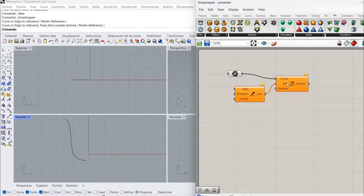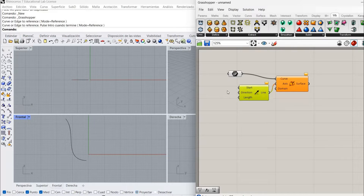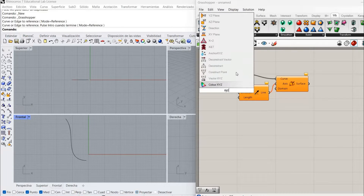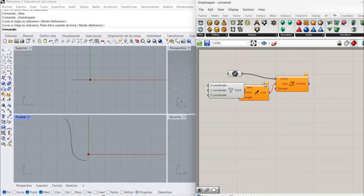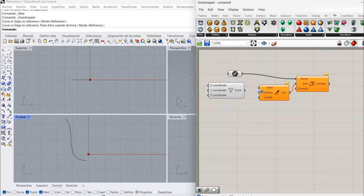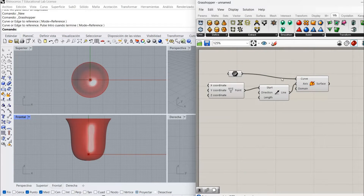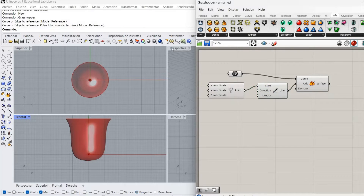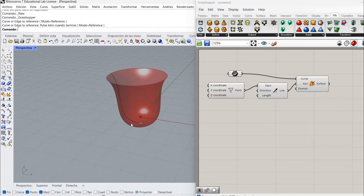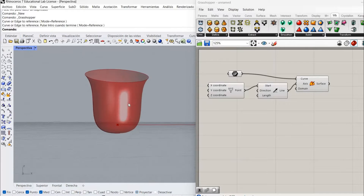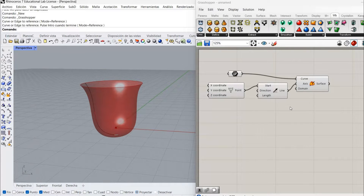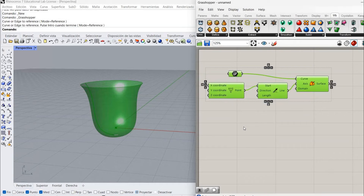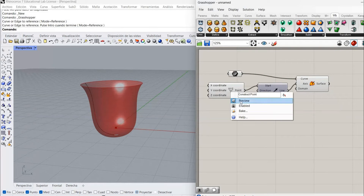The axis is going to be an SDL line starting from the origin, so I'm going to get a construct point which by default comes on the origin. I'm going to take it to the start of that line and connect everything. So I have the surface already — if I change that curve in Rhino, my surface is going to change. I'm going to turn this off.